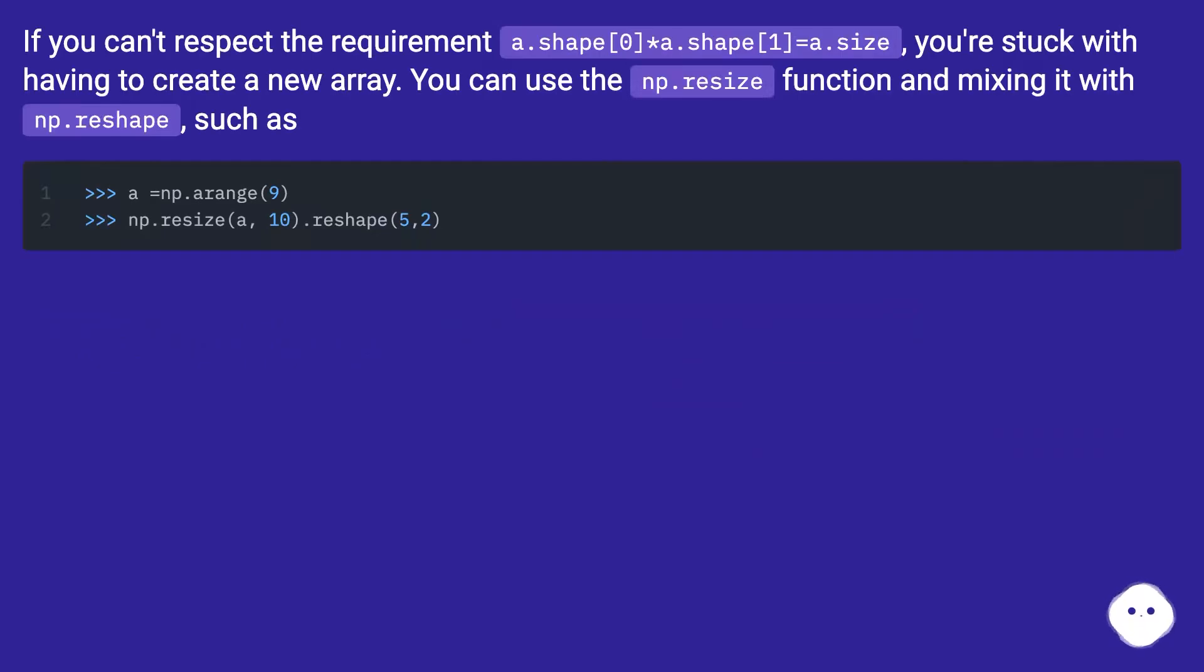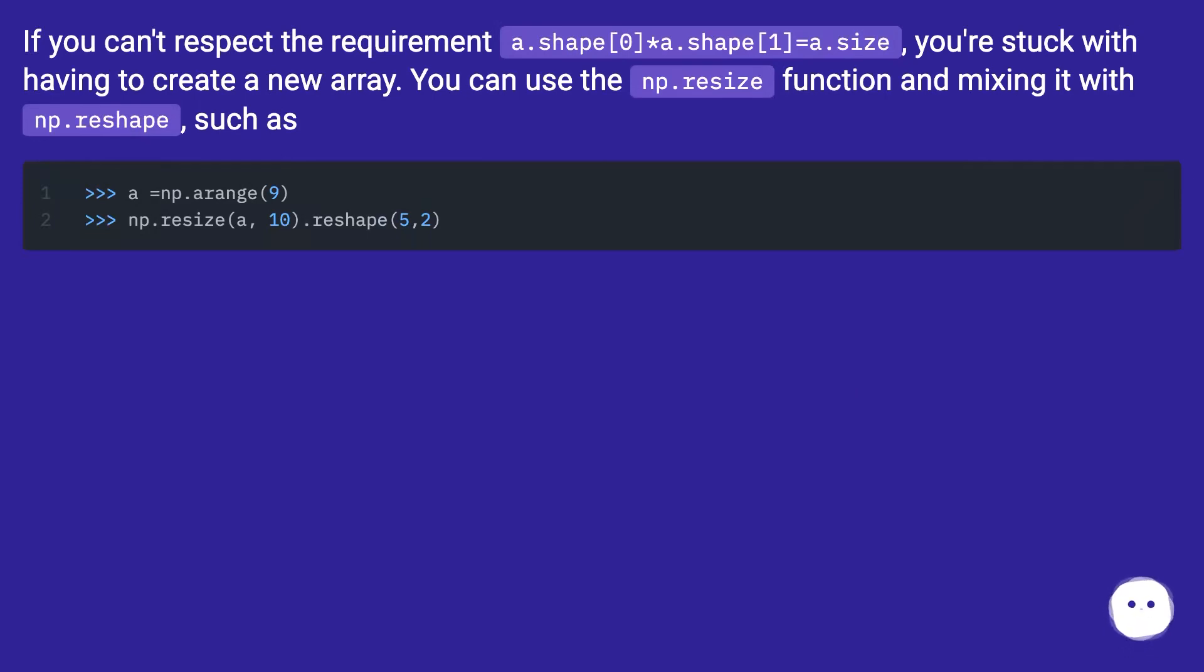If you can't respect the requirement a.shape[0] times a.shape[1] equals a.size, you're stuck with having to create a new array. You can use the np.resize function and mix it with np.reshape.